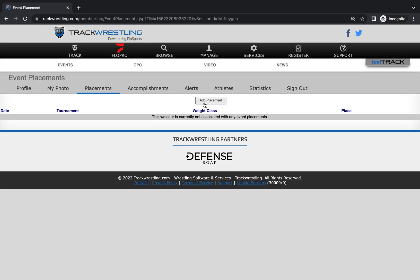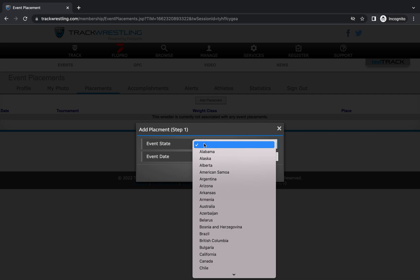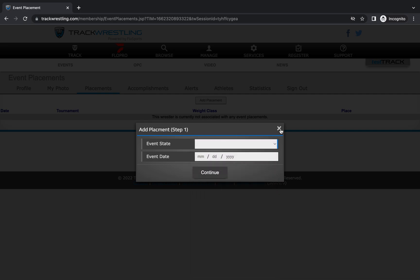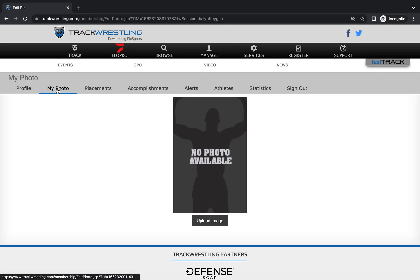Once you are signed into your profile, you can go to placements to add any events that are missing that you notice. You can just go to add placement, put in the state and the event date and it will come up with a list of options matching your name. You can also remove placements from this screen.